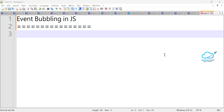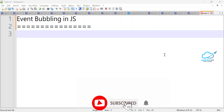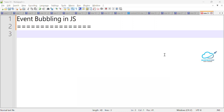Hello everyone, welcome back to my YouTube channel Salesforce Hunt. This is Rohit and I hope you are doing well. Today I'm going to show you event bubbling in JavaScript, which is very important for JS developers as well as LWC developers in Salesforce. If you are new to this channel, please subscribe for more updates. Let's get started without any further delay.